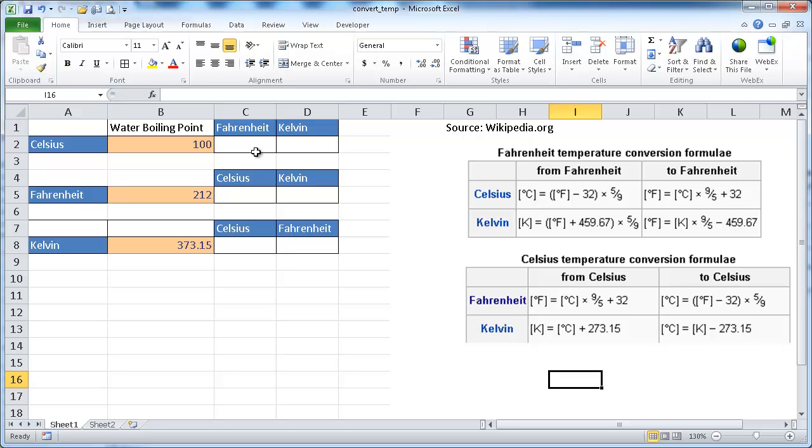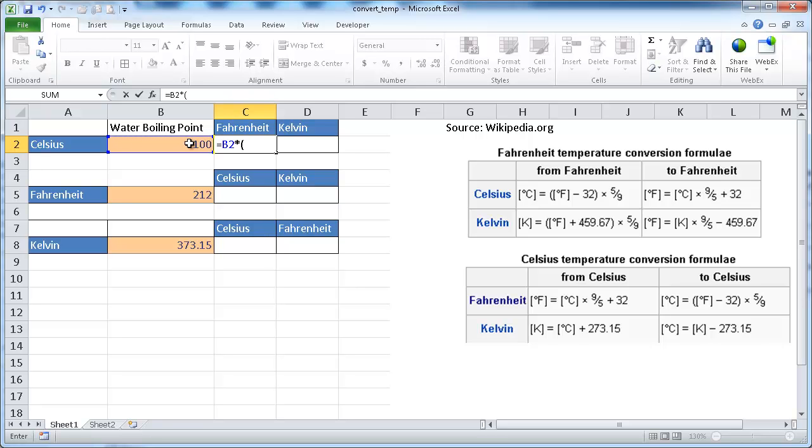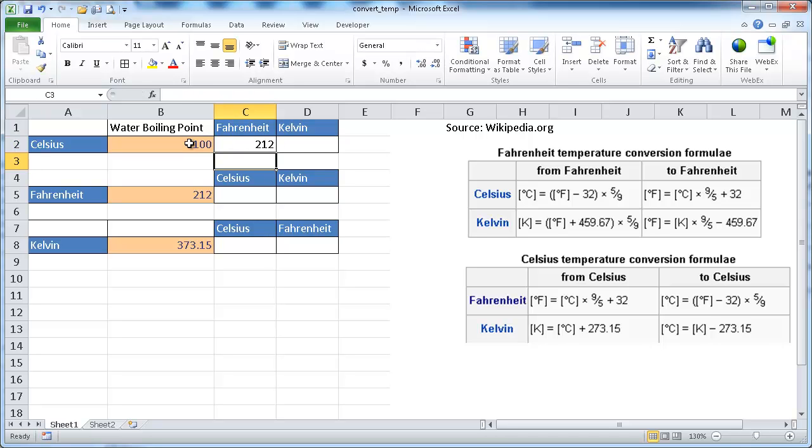Well, there's a way to do it in the temperature here. If we wanted to go through and find out what 100 degrees Celsius is in Fahrenheit, well, what we need to do is just look at this formula and go 100 degrees, and then we need to multiply that by 9 over 5, and then plus 32, and that should be 212 degrees Fahrenheit.